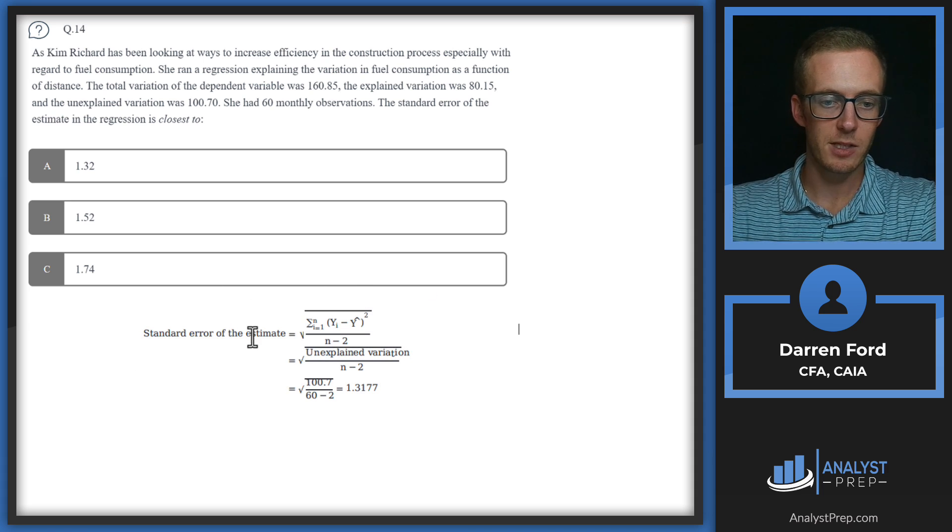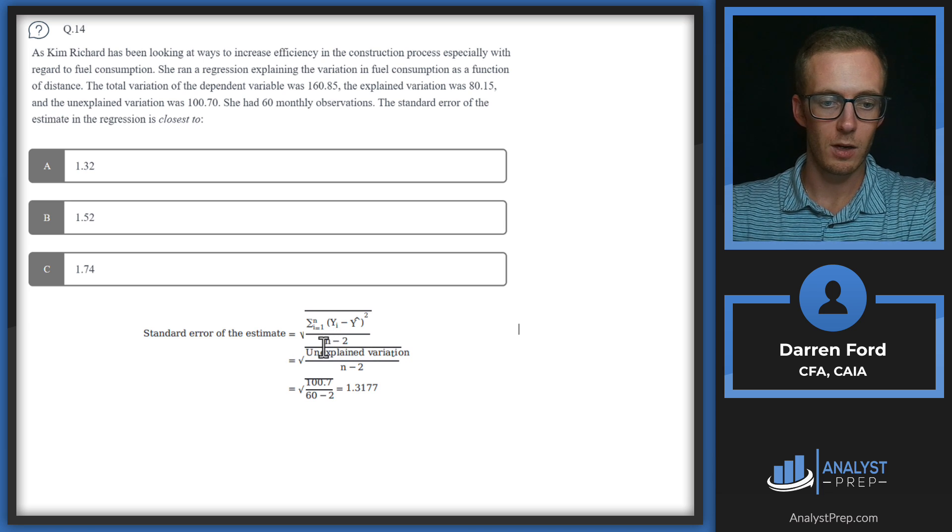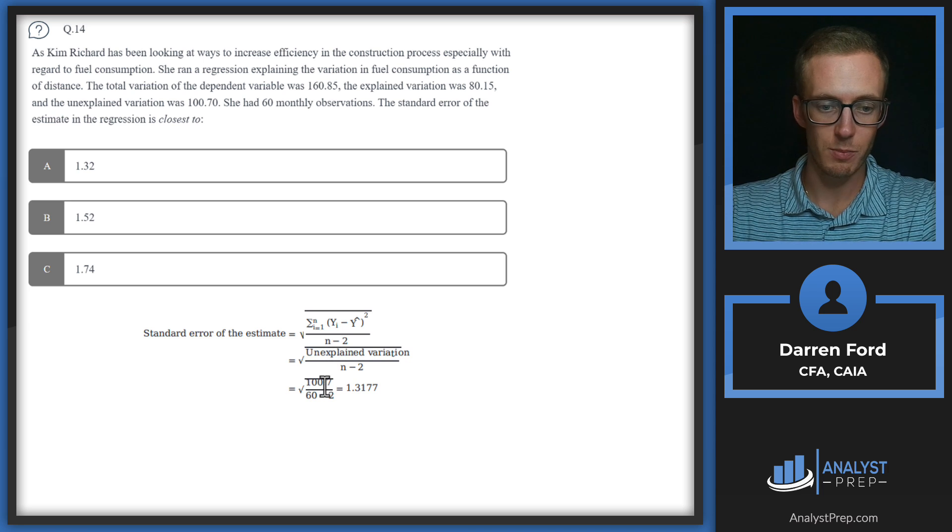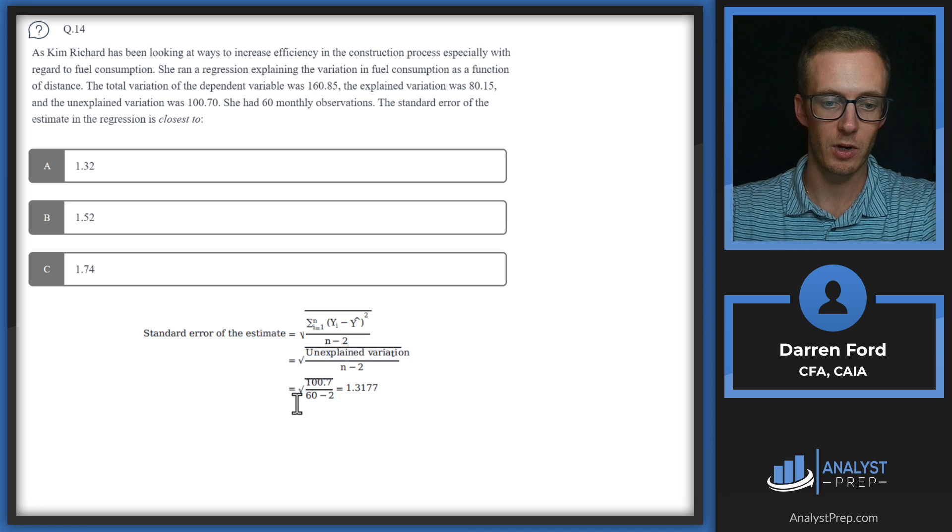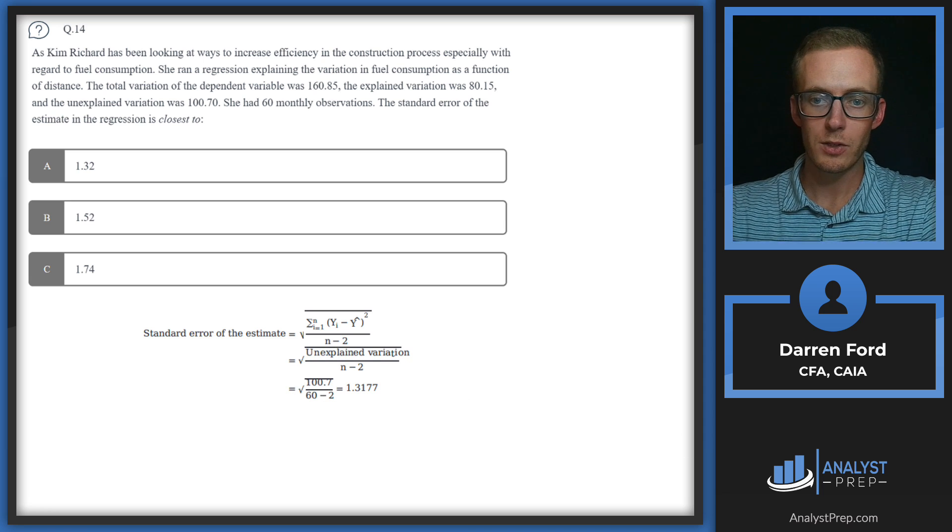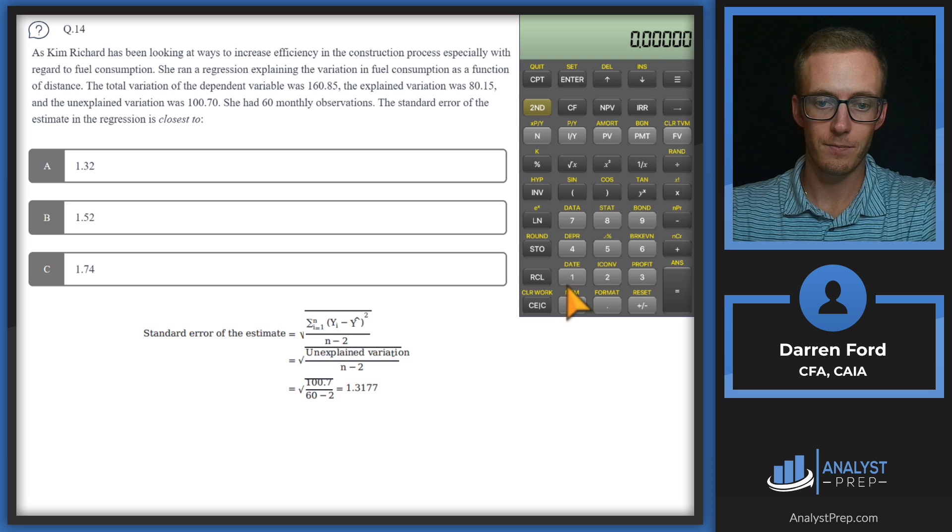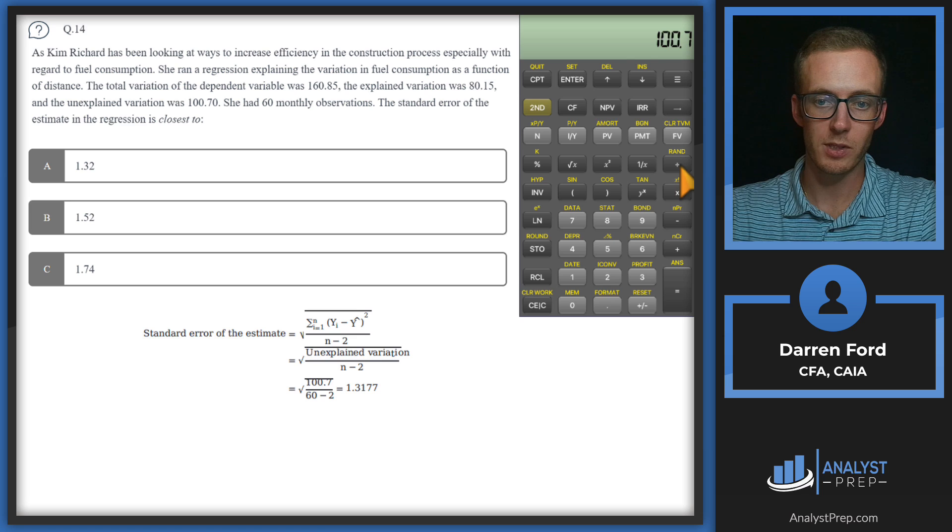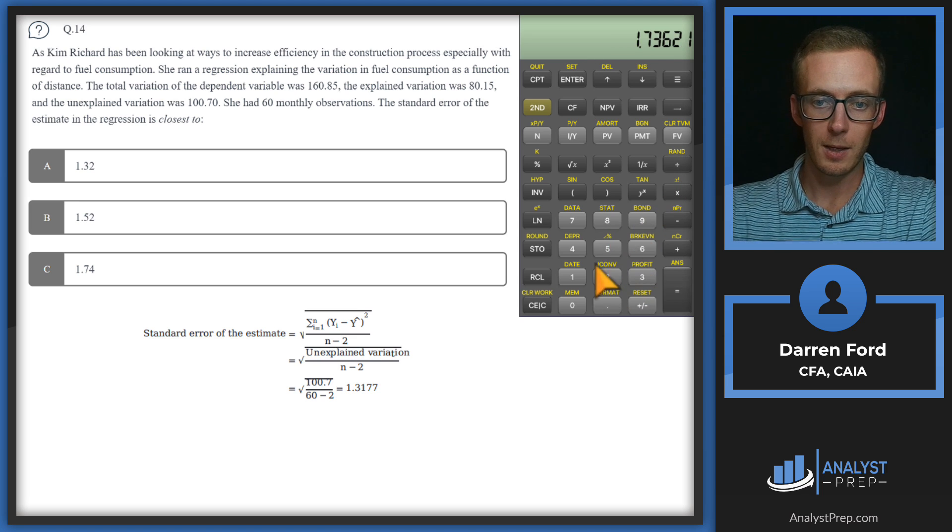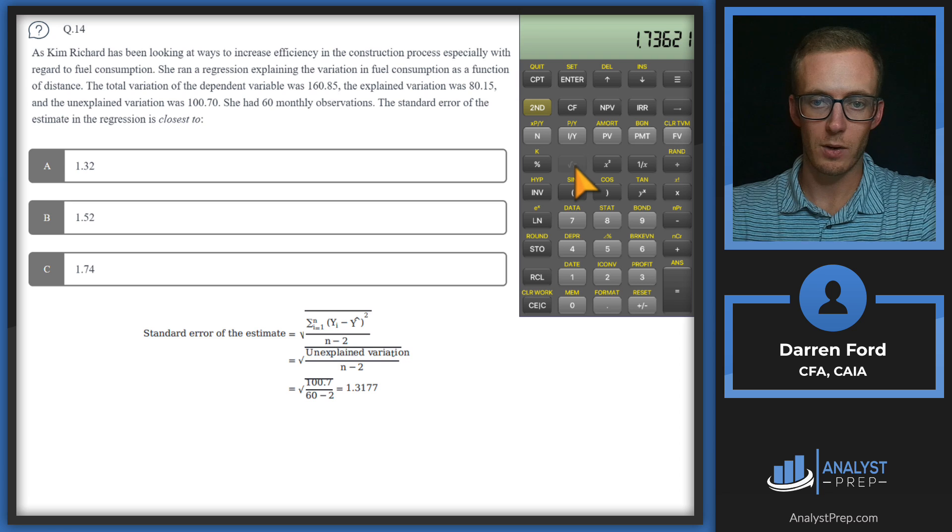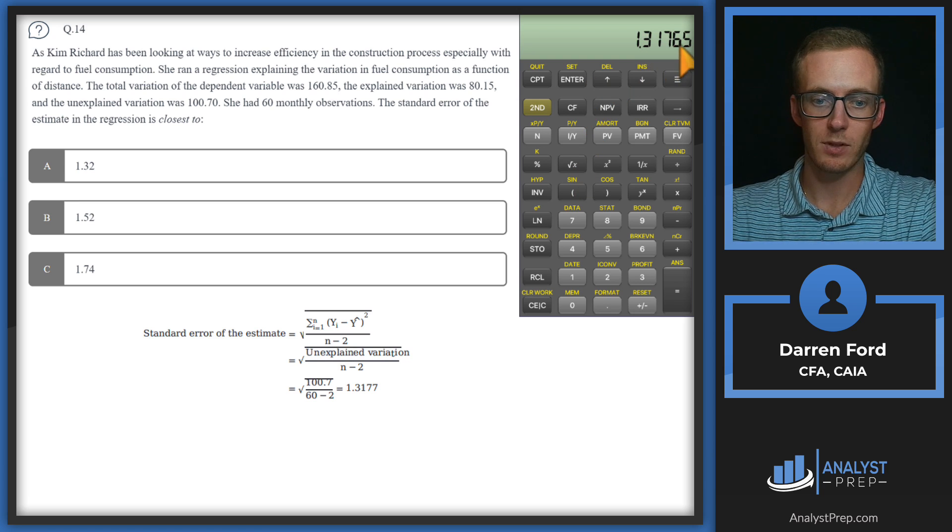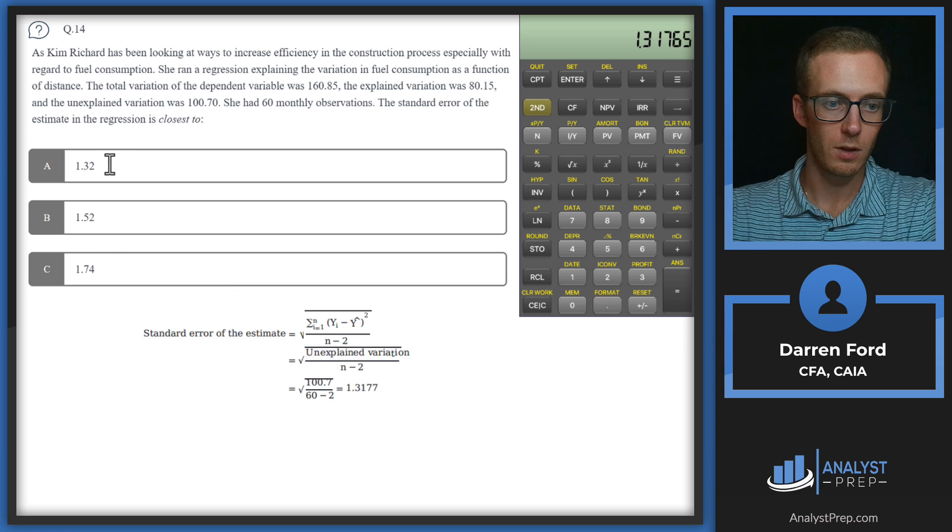So we have all the variables we're going to need to plug into our formula here. So I'm just going to pull in that formula. Standard error of the estimate is going to be the unexplained variation over N minus two. So we're just going to be putting in that 100.7 divided by 60 minus two, so 58. And then we're going to take the square root of that. So I'm just going to plug it into the calculator here. So we've got that 100.7. We'll divide it by 58. And then we can just hit our square root button here and we see we get 1.31765, round up to 1.32.